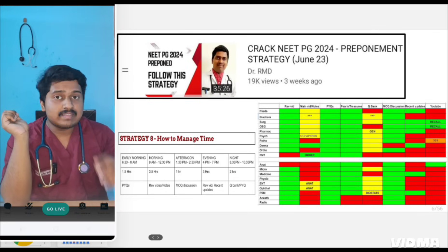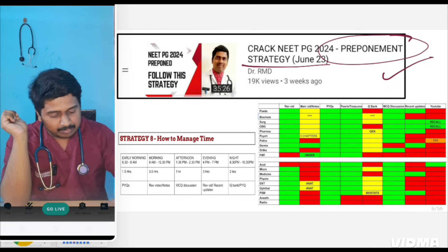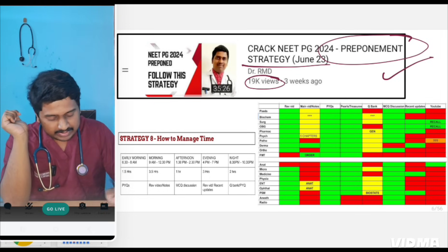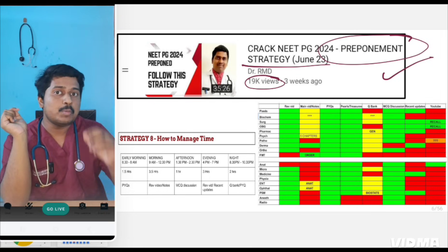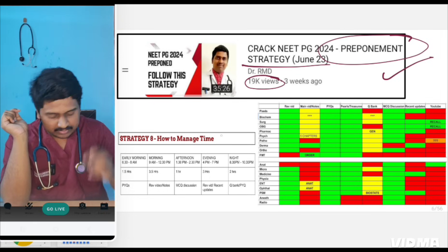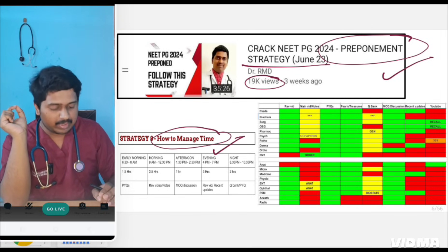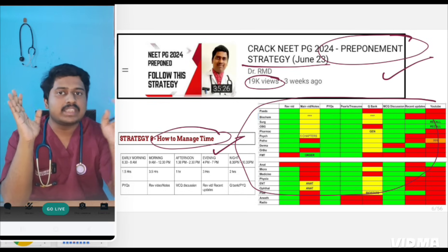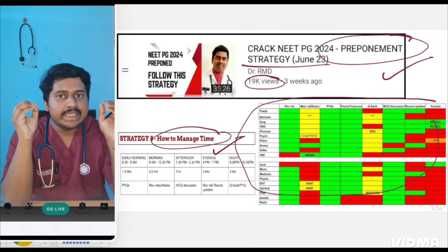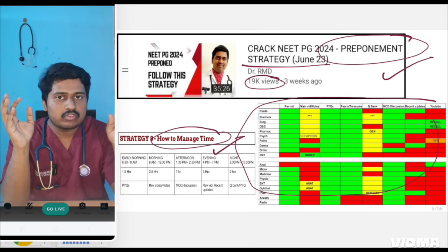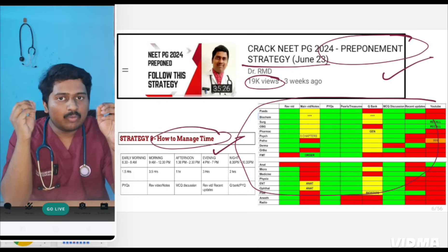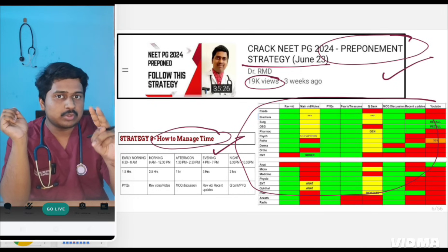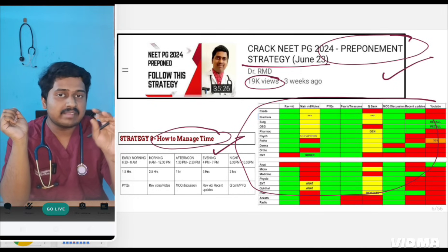The second video I released on NEET PG was the pre-postponement strategy, seen by 19,000 people. In it I discussed how to manage time, gave a timetable, and also gave a consolidated worksheet and table for each subject source. I had discussed two main important subjects — pediatrics and psychiatry — and today we'll cover the rest.